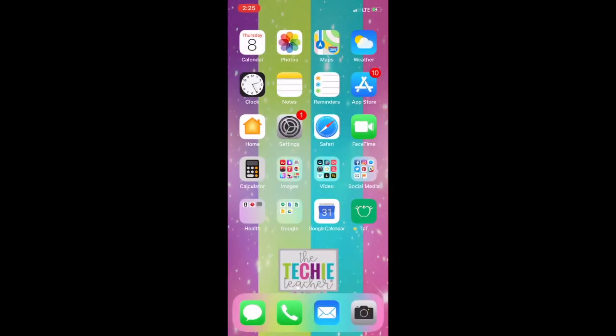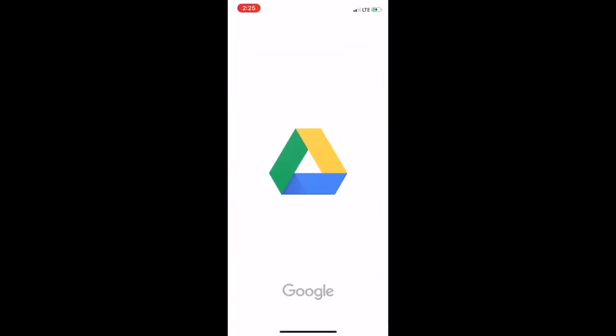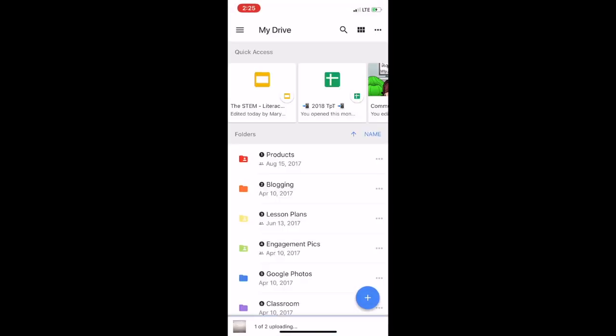Once you have your files or pictures saved to your iPad, iPhone, or whatever device you're using, what you'll need to do is download the Google Drive app. Once that's downloaded, tap on it to launch it. You'll be prompted to sign in with your Google account.